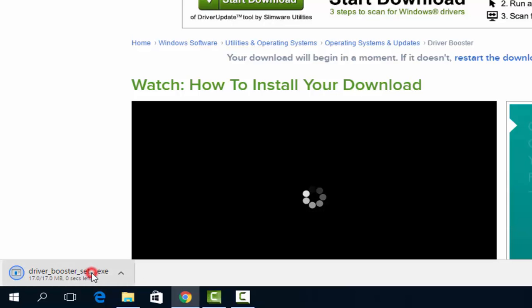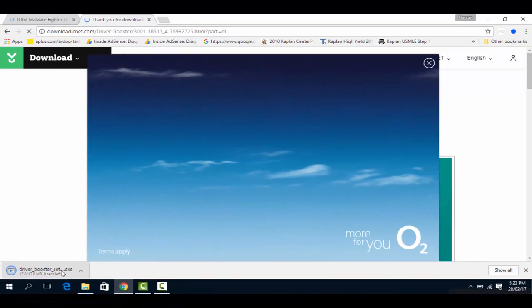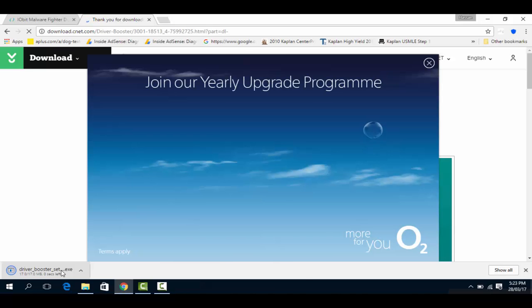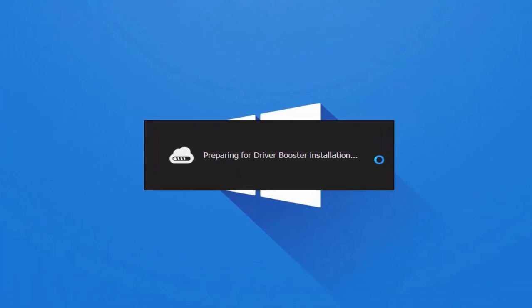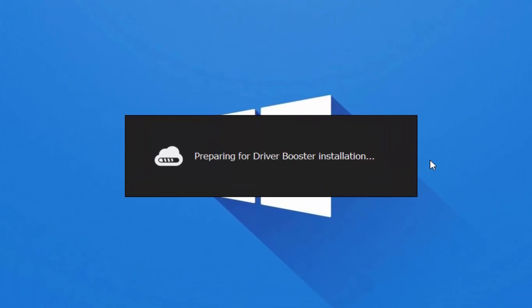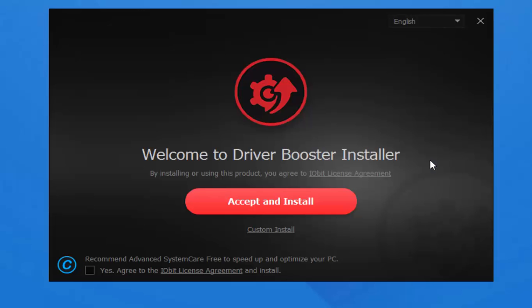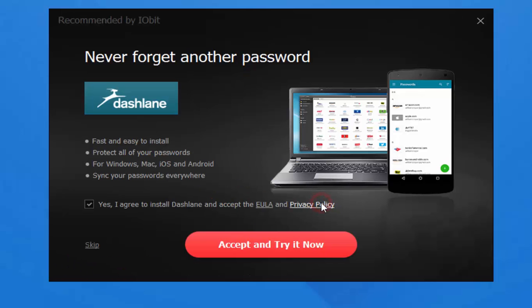Open the software when the download is complete. We don't need it, so skip it.